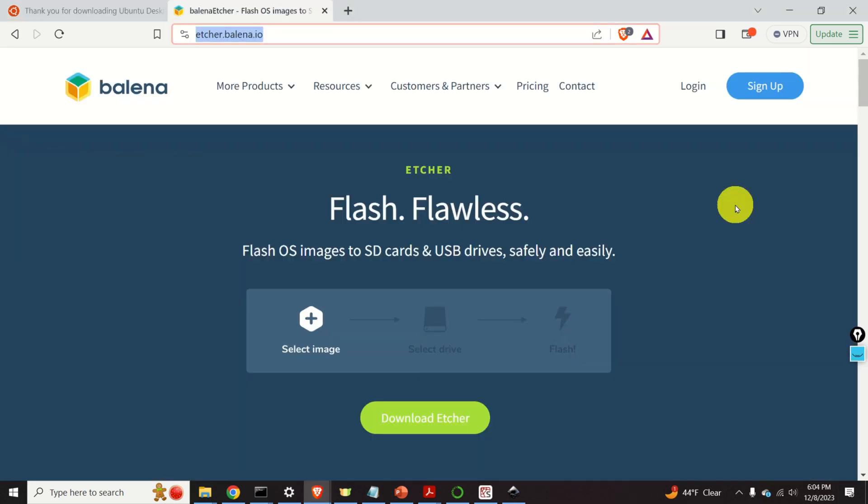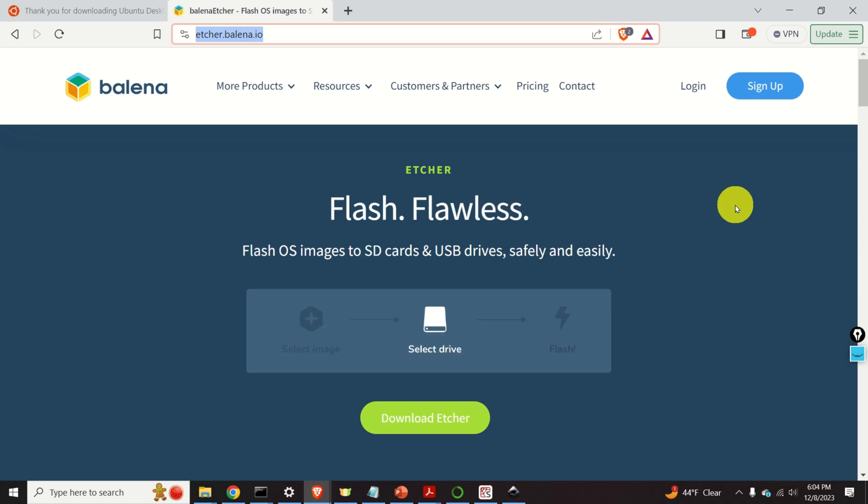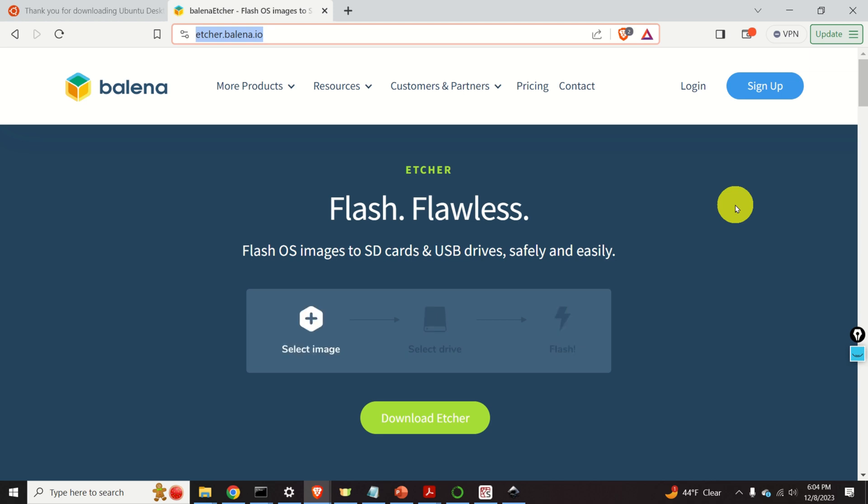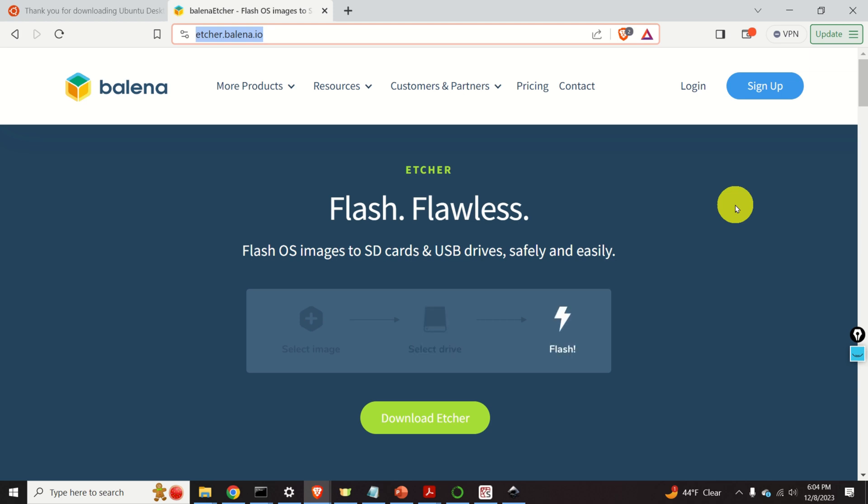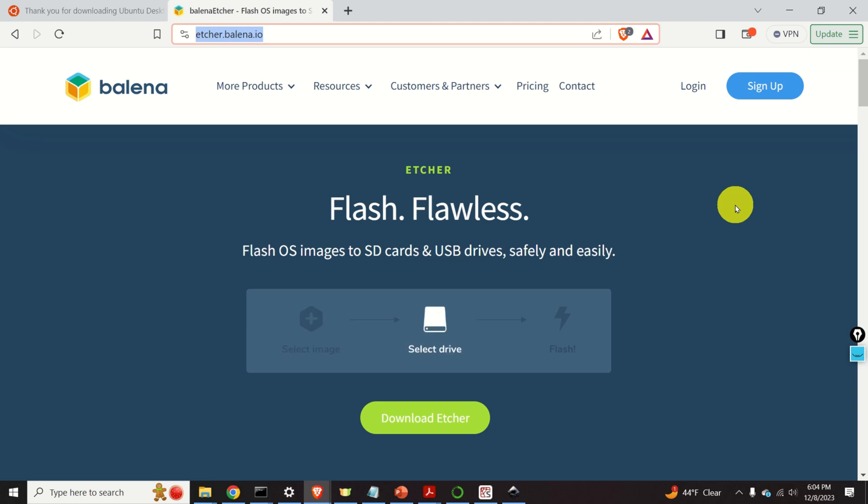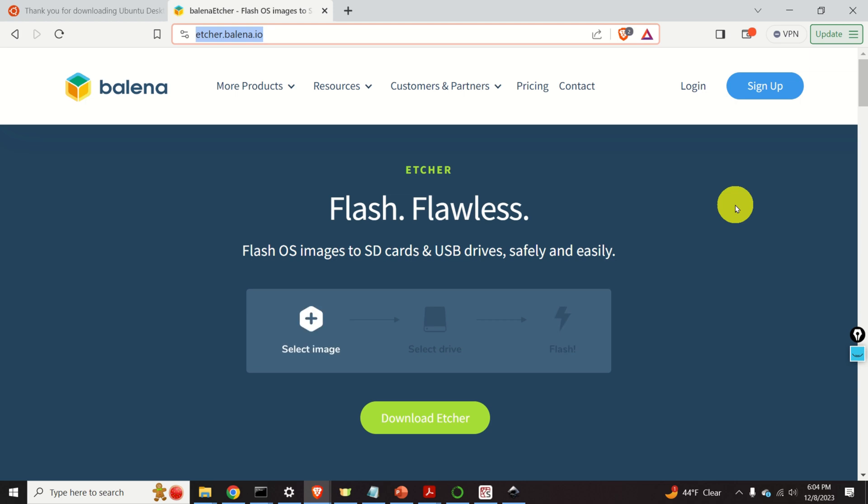After downloading the file, we need to install another program that will enable us to write the downloaded ISO file to the USB flash drive in order to create a bootable USB flash drive. Know that we cannot simply copy the downloaded ISO file to the USB flash drive. Instead, we need special software to create a bootable USB flash drive.